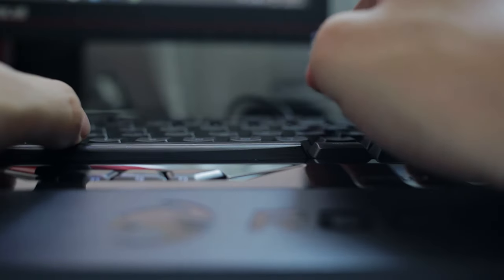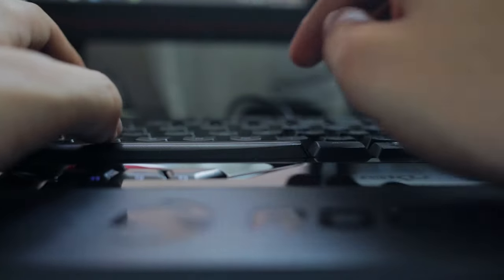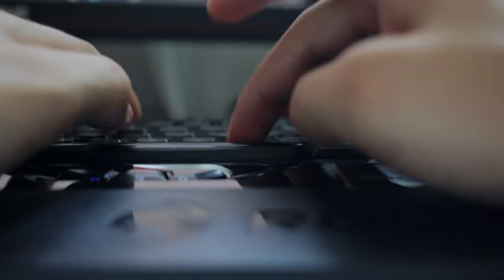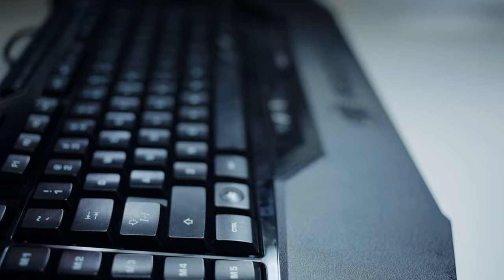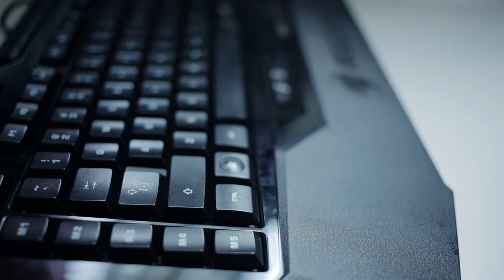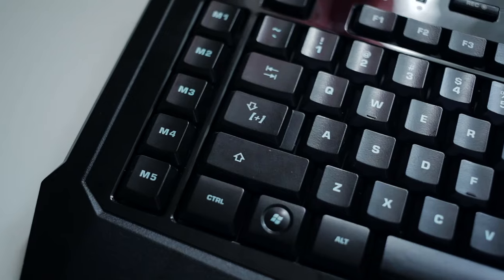They almost feel like Cherry MX Red switches, but with a little less travel time, but that's also partially because the keyboard is so low profile. Throughout our experience, not once did we have any key jams, which is very surprising for a non-mechanical keyboard.